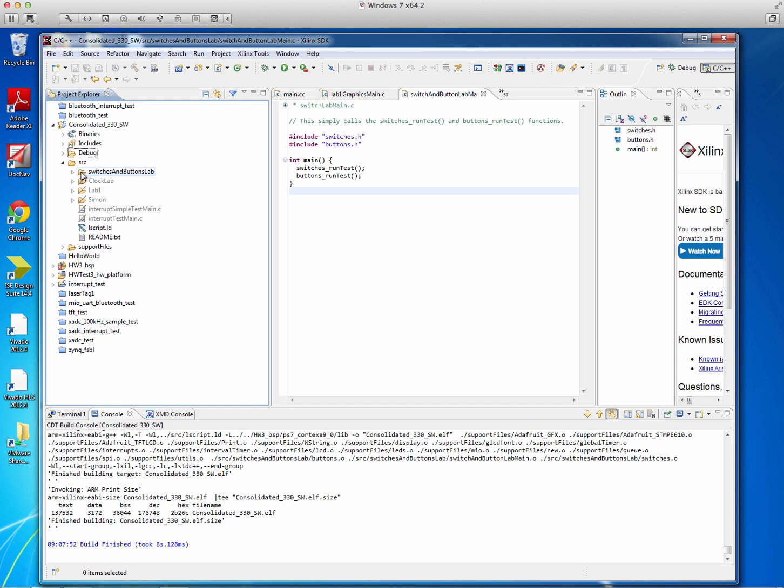Now, as you're going to be building multiple labs during the semester, each lab is going to have its own main function. As I mentioned in a previous video, there's a way to exclude those because you can only have one main function for the entire project, where the project is right here. Organizing your files in subdirectories this way makes this quite easy, though.